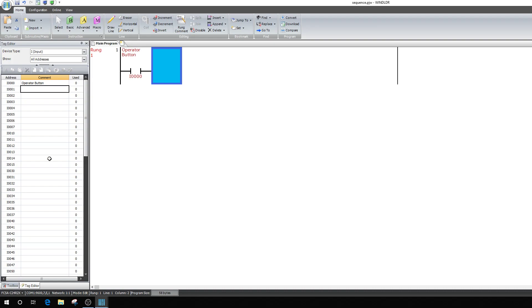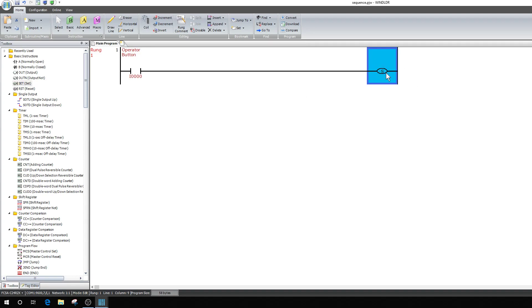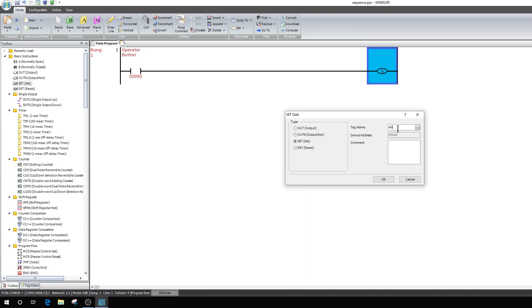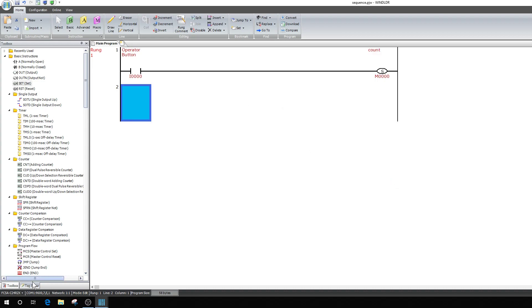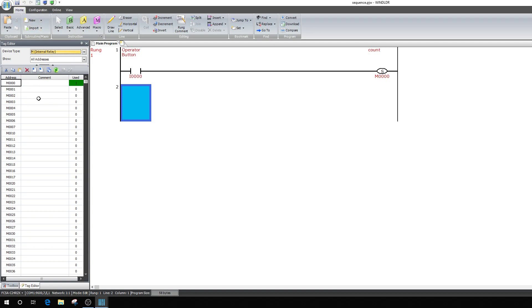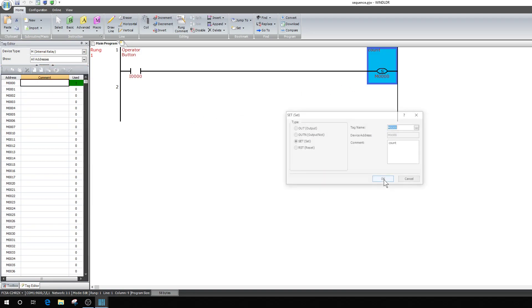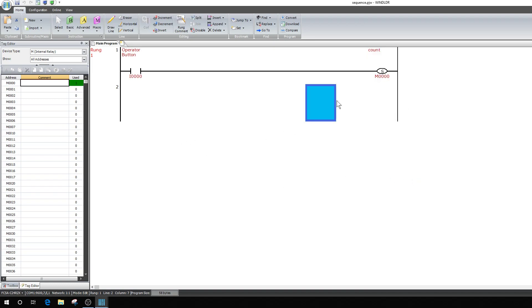I'm going to grab a SET output. That's an output that stays on — when this momentary button is pushed and released, this will remain on. I'm going to call that M0 and name it 'Start Count.' If I go over to the tag editor and go to memory bits — I'll save first. There seems to be a glitch with the IDEC software where the comment doesn't always appear right away.